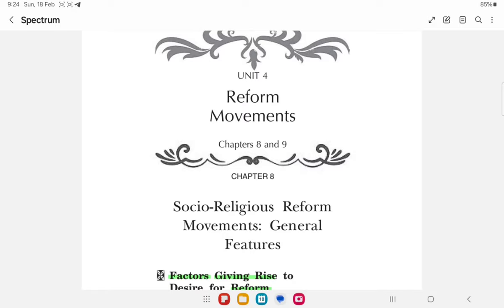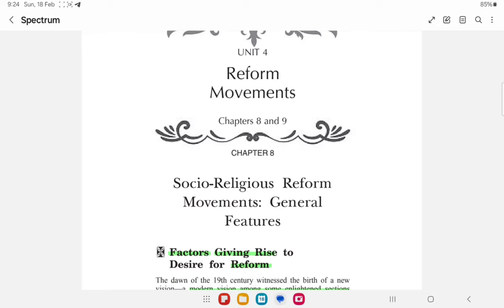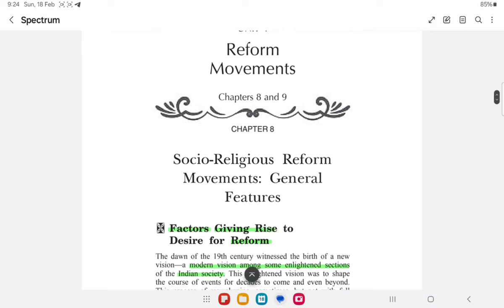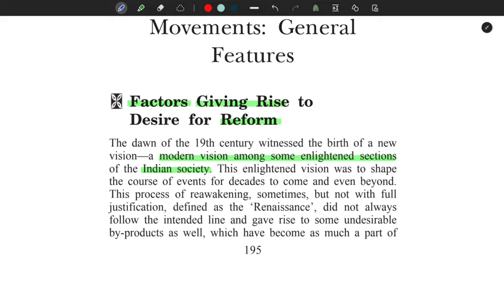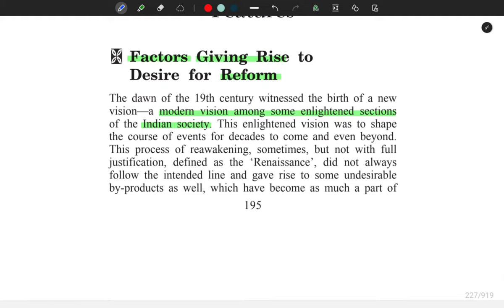I'll show you how I used to read modern history Spectrum and how I was able to complete it within one week. This chapter is reform movements. I'll show you how I read — all the sentences, all the paragraphs, all the points, line by line. In the first reading, I don't do anything — I am only reading from the first word to the end of the chapter. I don't highlight anything, I don't even pick up my pen.